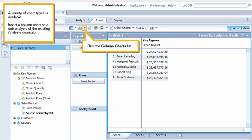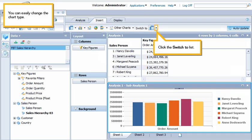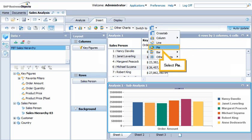A variety of chart types is available. Insert a column chart as a sub-analysis of the existing analysis cross tab. Click the Column Charts list and select Clustered Column. You can easily change the chart type. Click the Switch to List and select Pie.